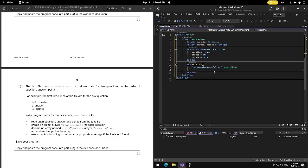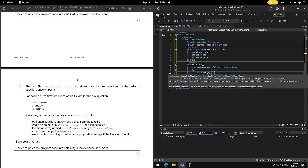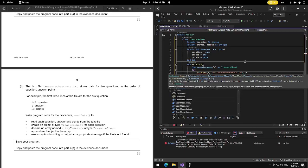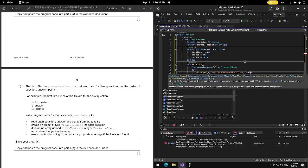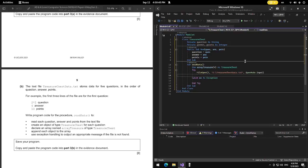Now we do the exception handling. Inside the Try block, we use FileOpen, file number one, then the file path Z colon backslash TreasureChestData.txt, then OpenMode.Input. Then we append each object to the array.